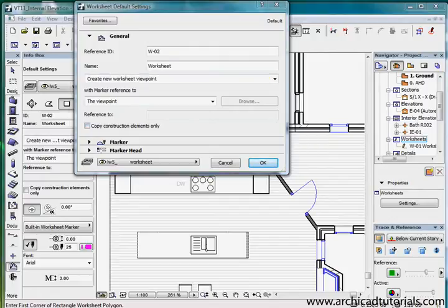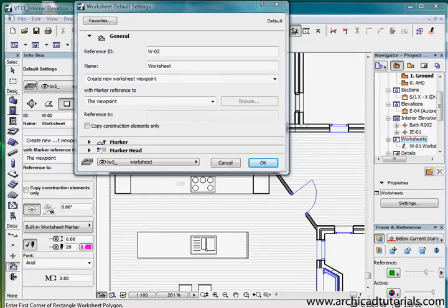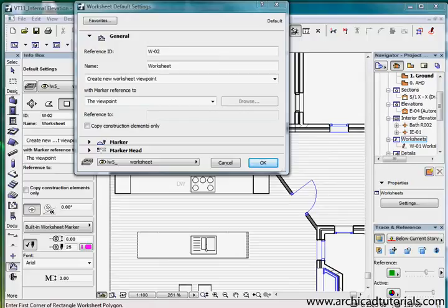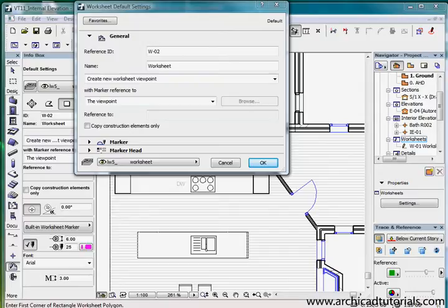In contrast the detail viewpoint created from the model will by default contain 2D only copies of construction elements only without the source models annotation dimension elements. The resulting worksheet will have the same scale as the source. In contrast the detail is created by default at half the scale of the original. These can be altered in your settings later on.